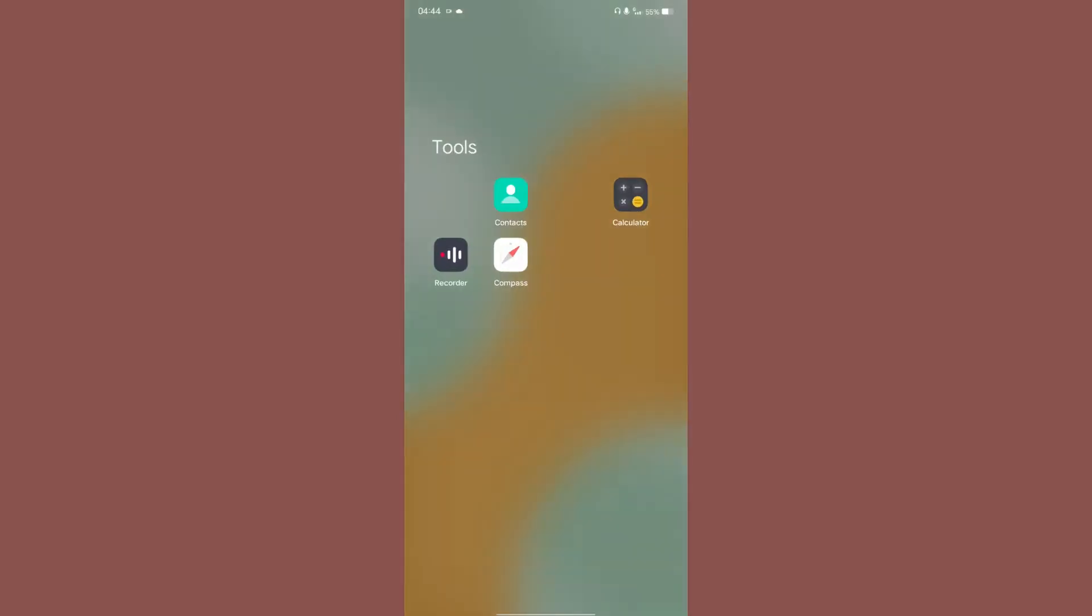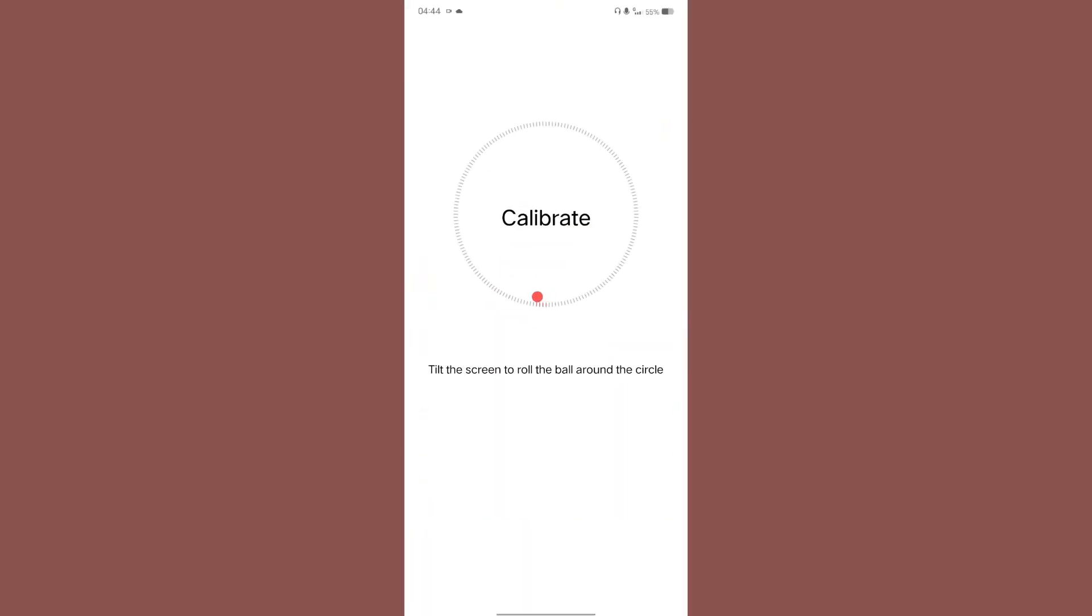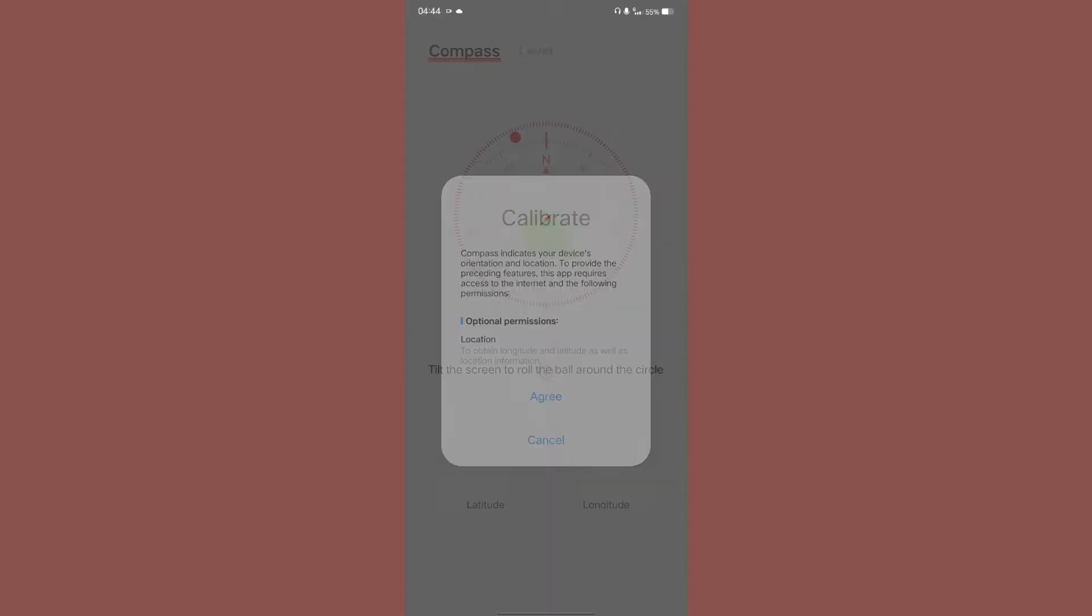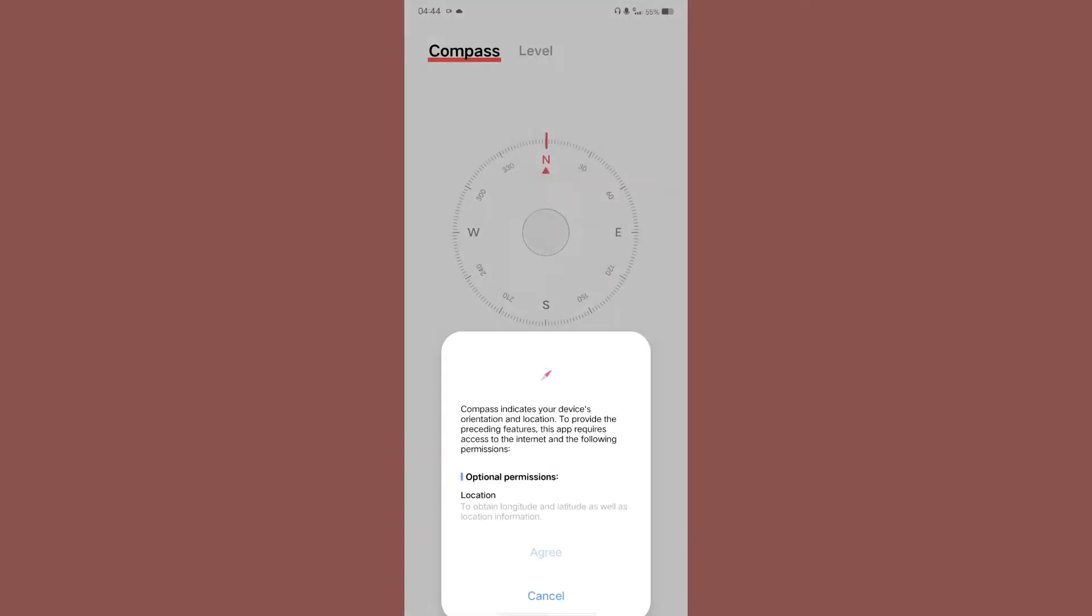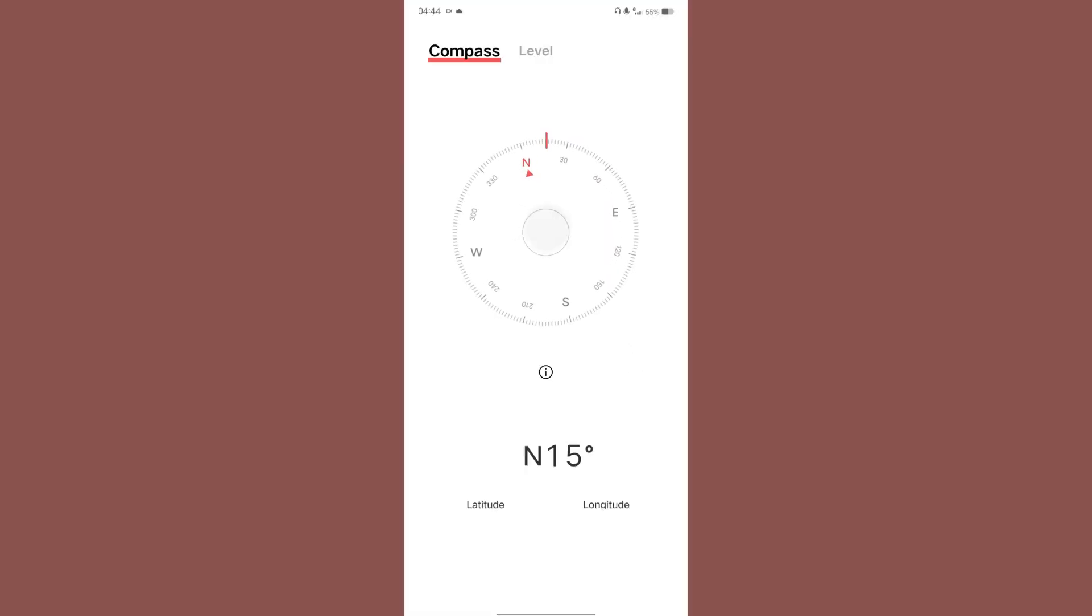Under the tools category you will get the recorder, compass, and calculator. Let's see if the compass is working, I'm not sure if it is going to work or not. So it is asking me to calibrate, okay yeah. So once we have calibrated it, it starts functioning.